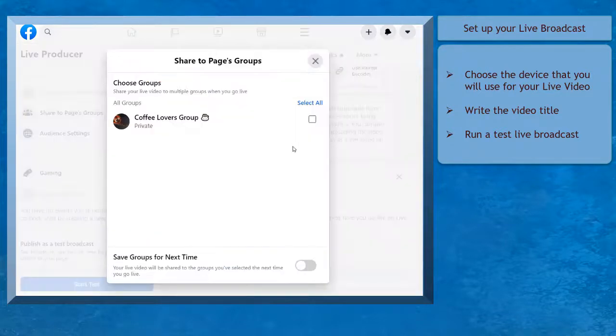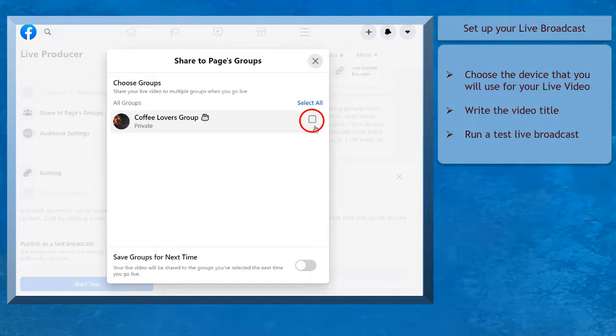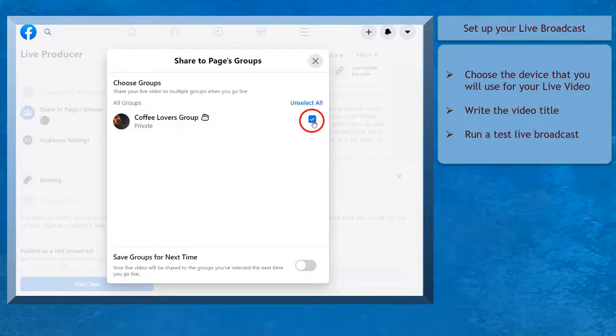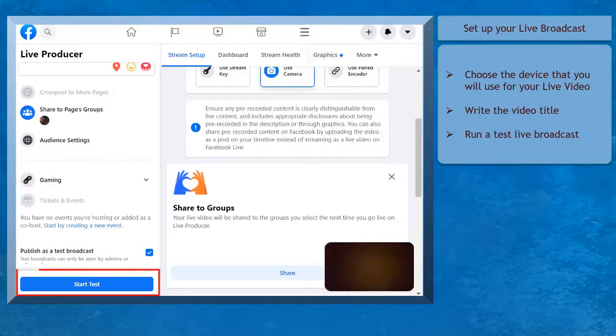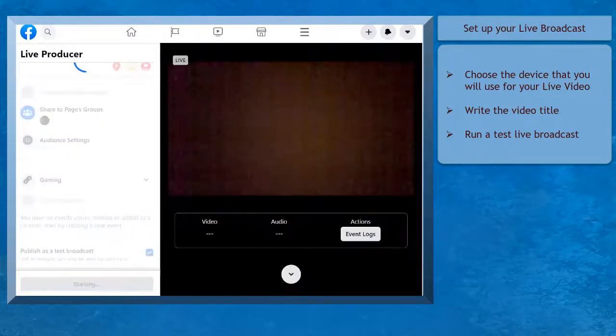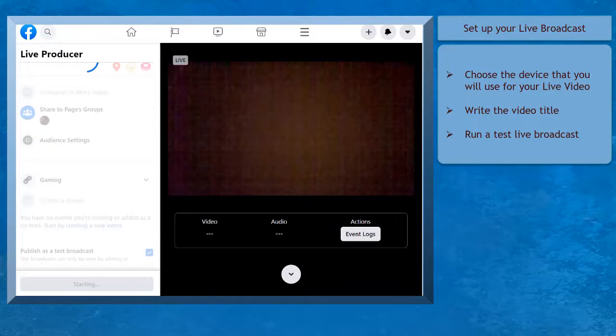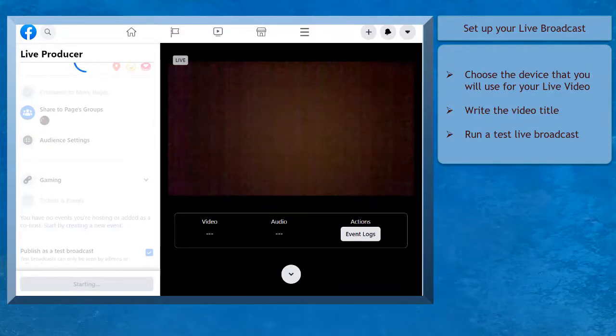Below, you can see the option Share to Pages Groups. Select your Facebook group, then click on Start Test. When your live broadcast is clear as you use the Test Broadcast, you will be able to view the live video in this section.